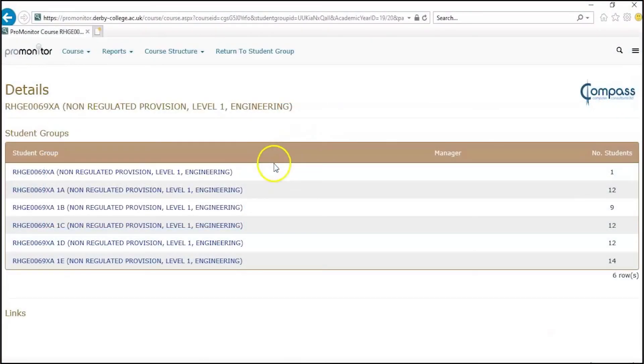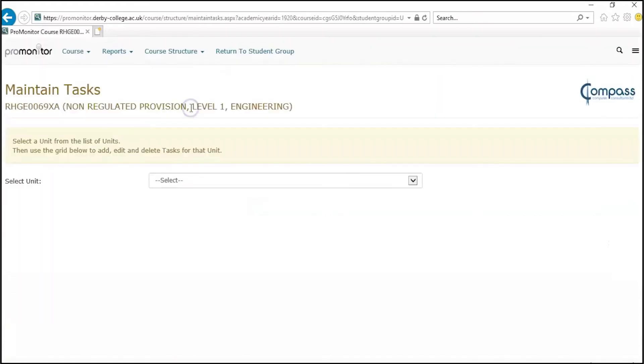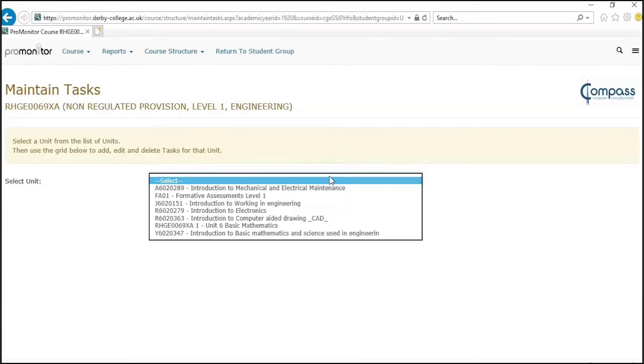To add tasks, navigate to the ProMonitor screen by clicking the course link and click on course structure, then maintain tasks, and select the unit you want to add tasks to.